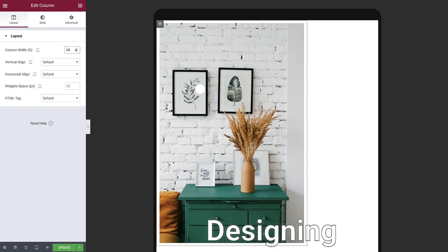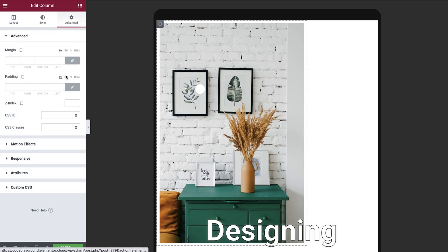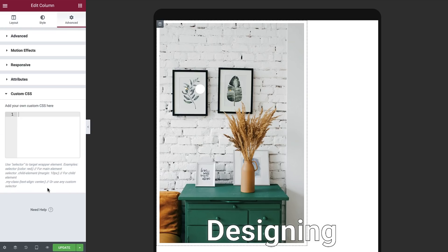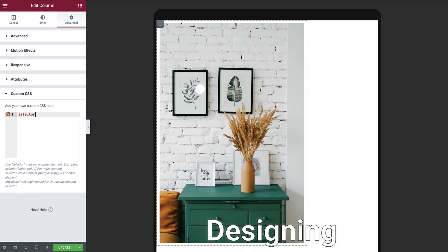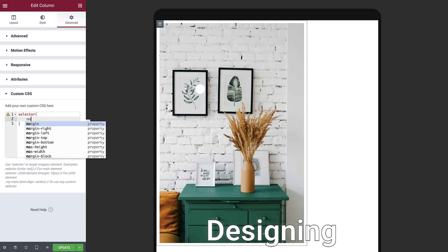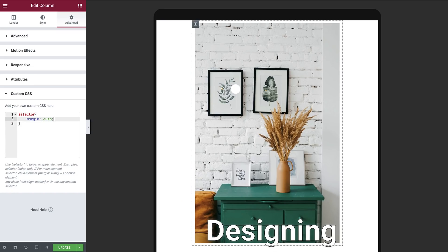Now the only thing left to do is find a way to position this column in the center. Here's another simple trick for you. Go to the Column Settings and in Advanced click on Custom CSS. Here we will set the column's margin to auto, which means it will automatically align itself to the center. First, type selector, then open and close brackets, and inside type margin auto. This simple trick helps position a column within a section when it isn't set to take up 100% of the width. Okay, works perfectly. Let's check it out on mobile as well.